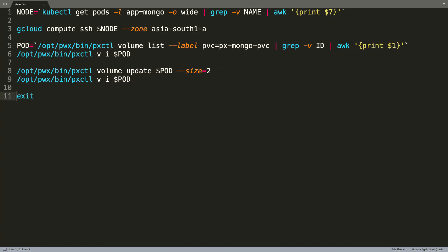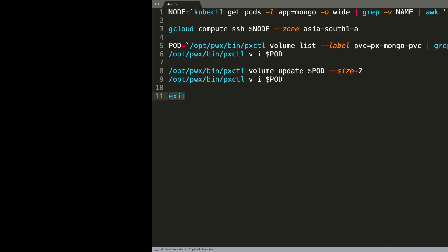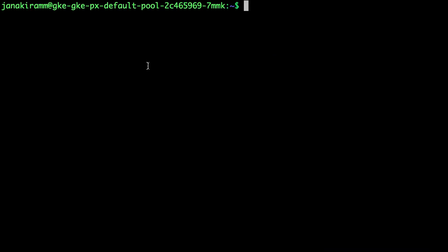So that was how simple it is to expand the volume of a running storage cluster powered by Portworx. I hope you found this video useful. Thanks for watching.